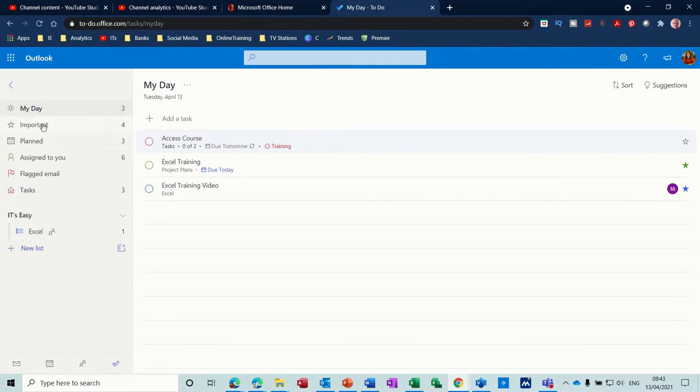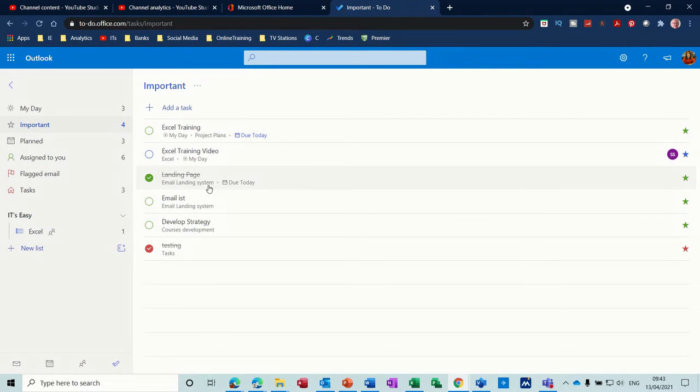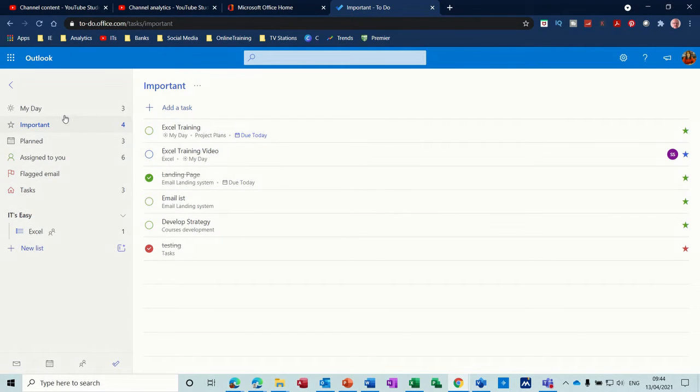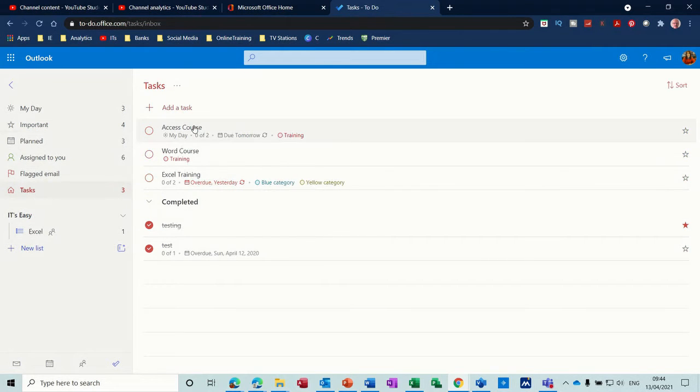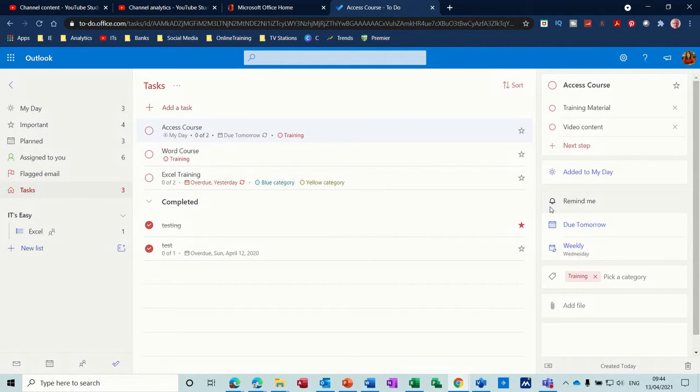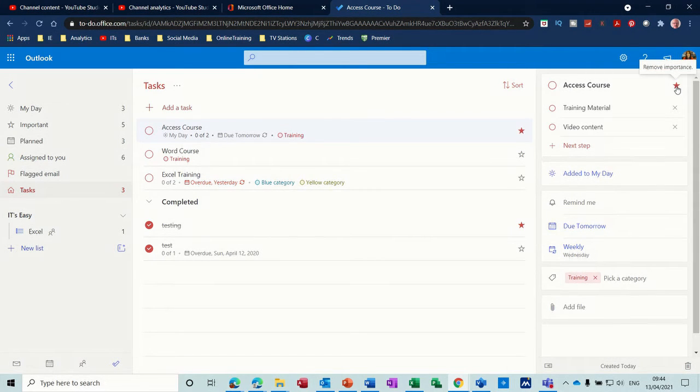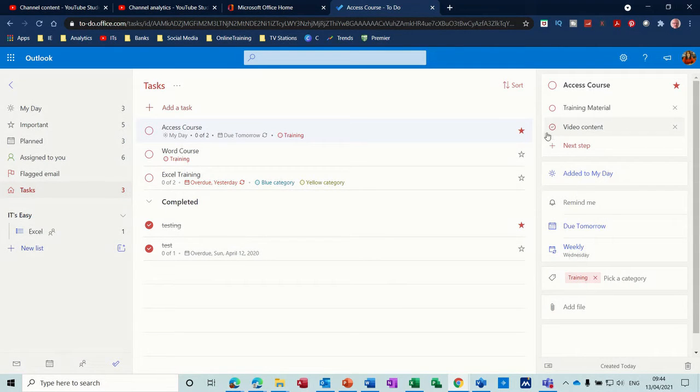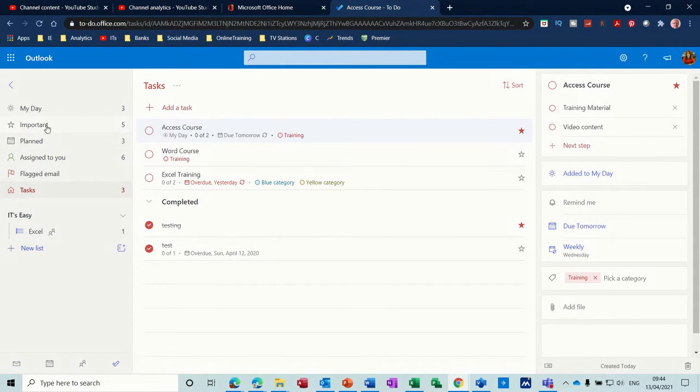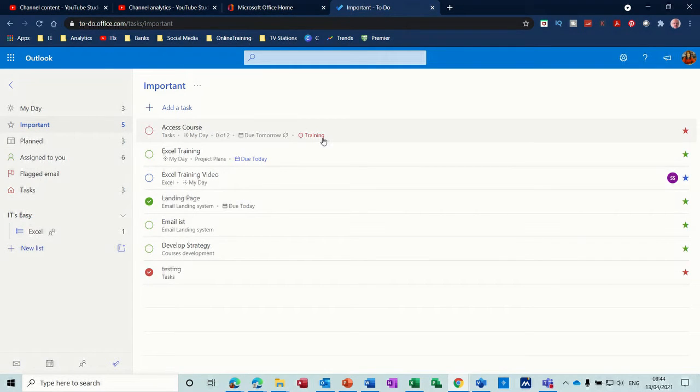Now down there underneath My Day you've got Important. I didn't select Important on that one but I will do. I'll go back to it. Go back to it and click on it and set it as important. So at the top there you've got a little star and then you can take that on or off. So now it's got a star next to it. So if I go back to Important that's now appeared in there.